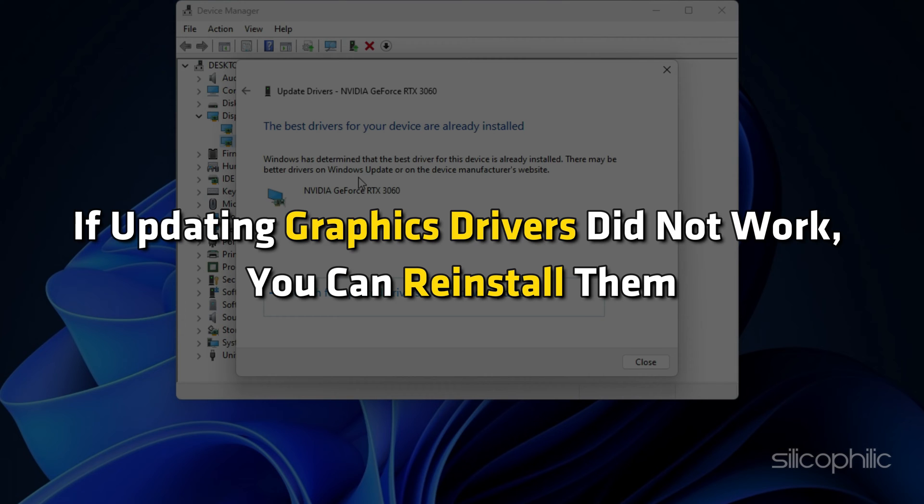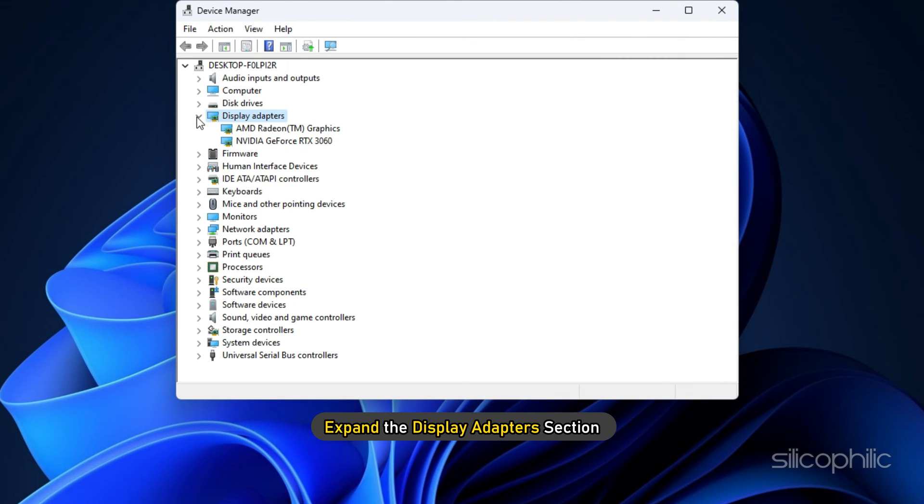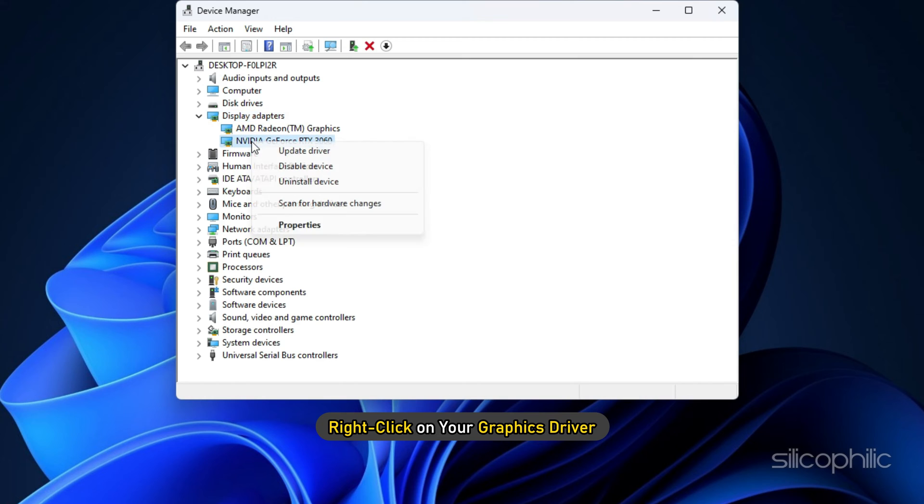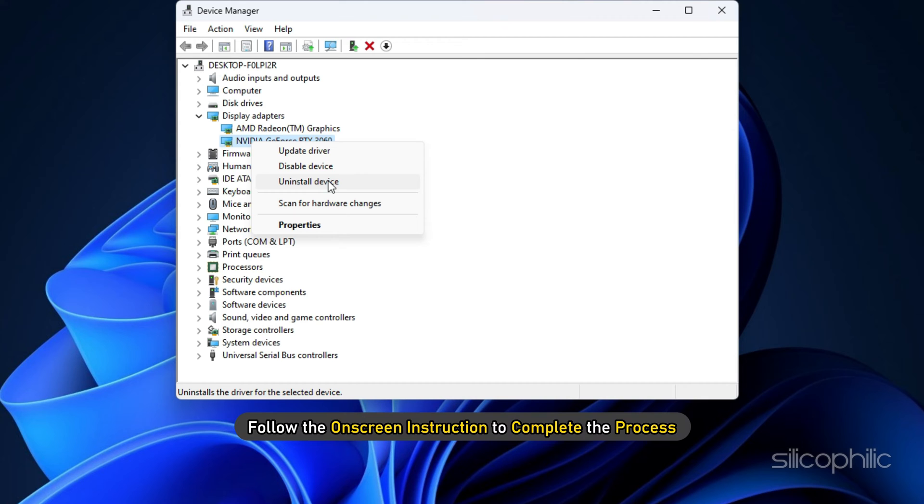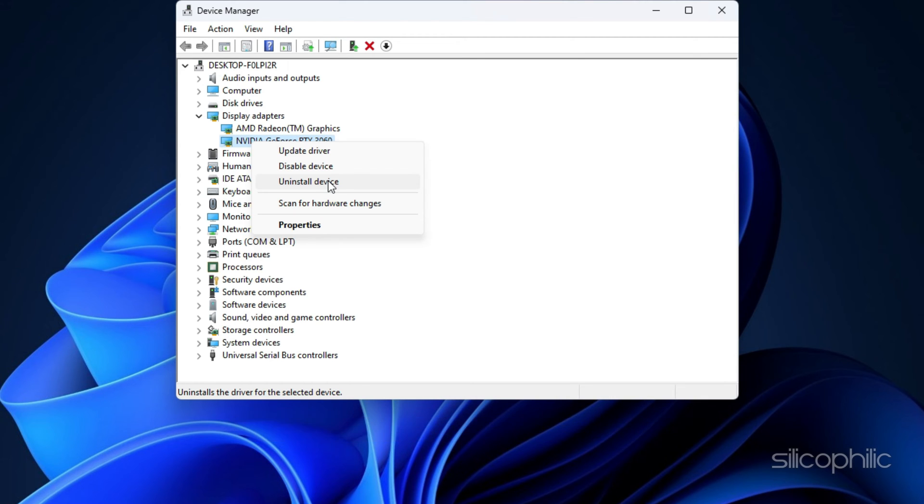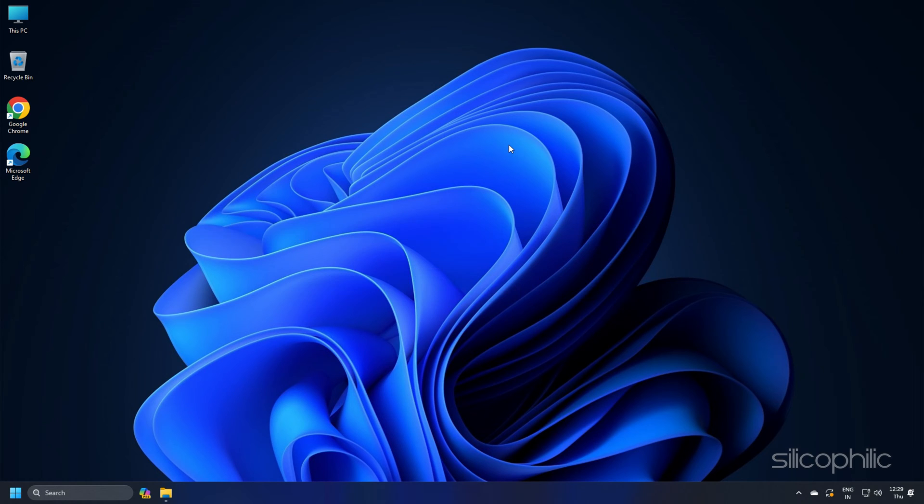If updating graphics drivers didn't work, you can reinstall them. Expand the Display Adapter section and right-click on your graphics driver. Click on Uninstall Device option and follow the on-screen instruction to complete the process. After uninstall device drivers, install them again.